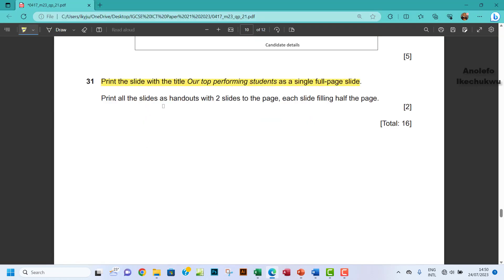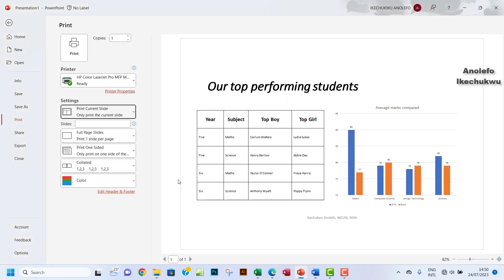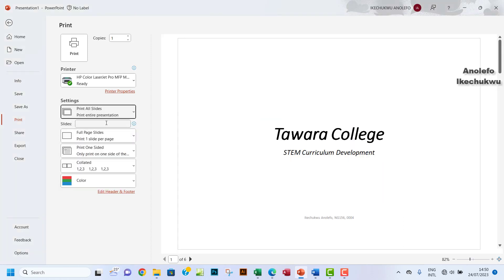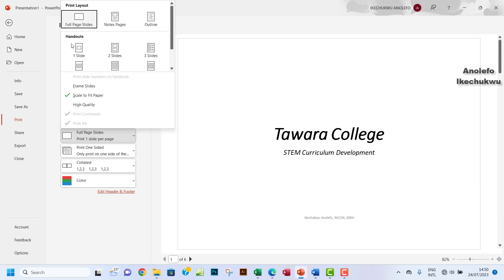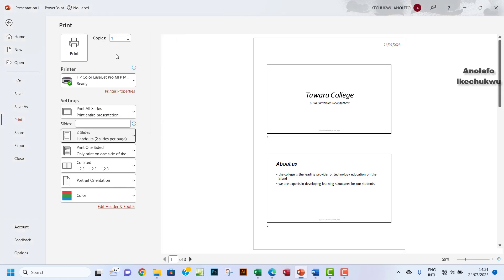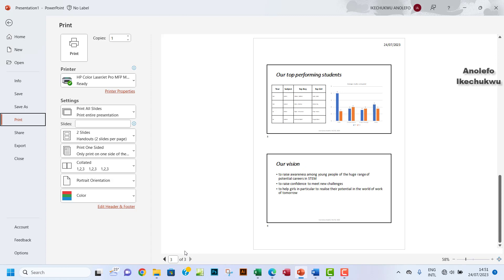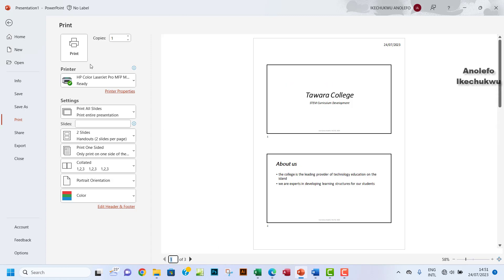The next question: print all the slides as handouts with two slides to the page, each slide filling half the page. I don't think they indicate whether it's portrait or landscape, so we're going to leave it at the default orientation. You want to go to Print, click here and select 'Print All Slides', then ensure that you choose 'Two Slide' handouts from the handout options. It's going to be about three printouts. Go ahead to print and this is how it's going to be printed.